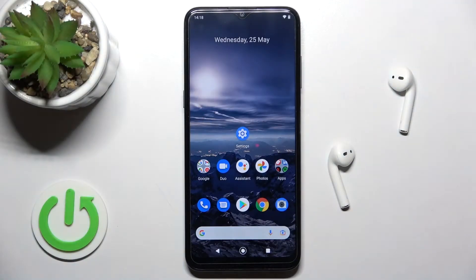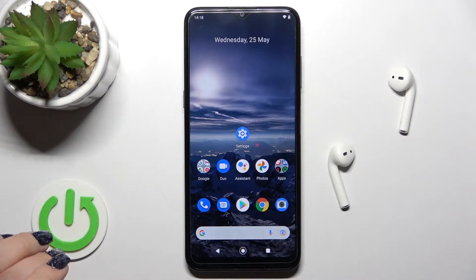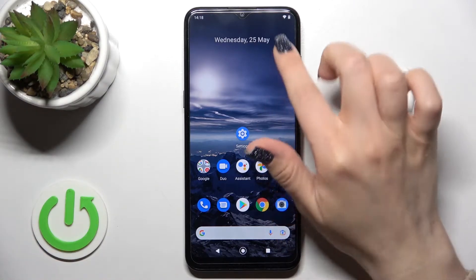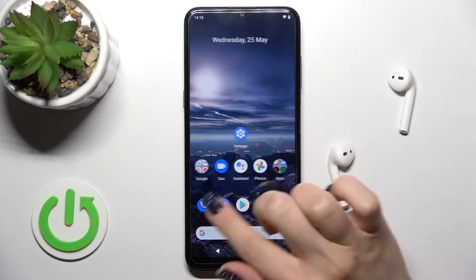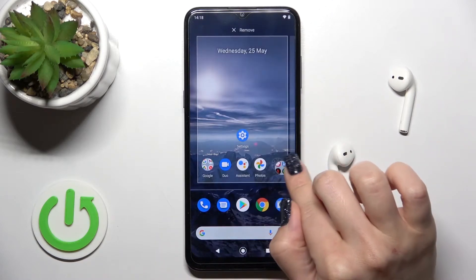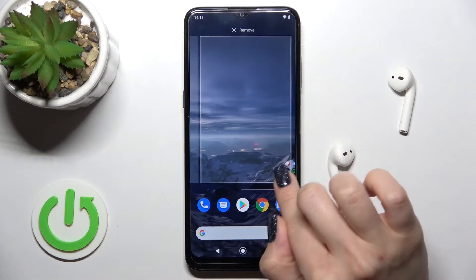Today I have in front of me the Nokia G21, and I'll show you how to add or remove home screen widgets on this device. First, we should select the screen where you want to add a widget.